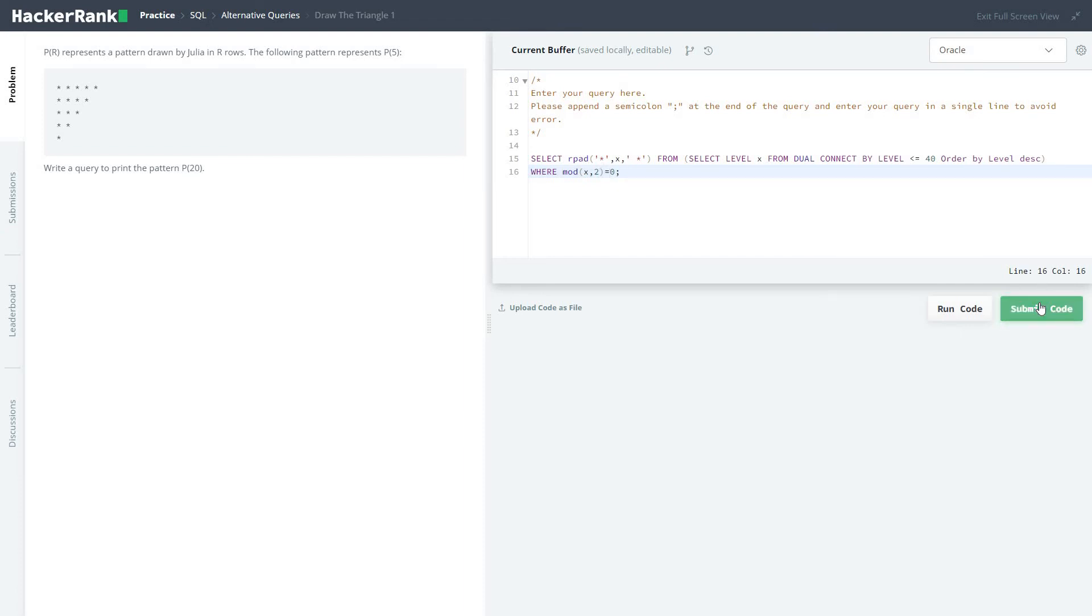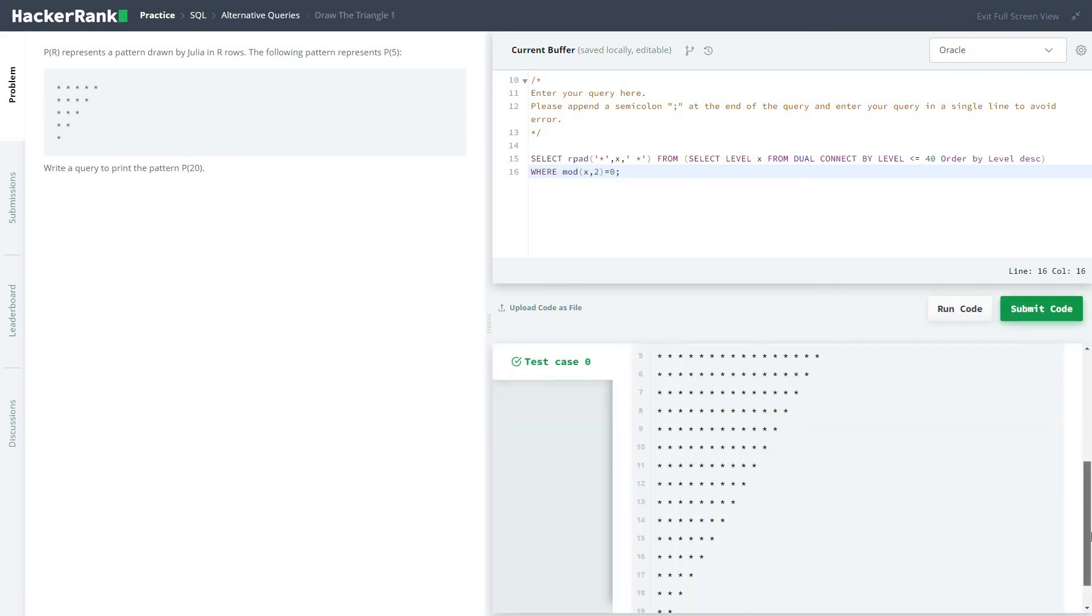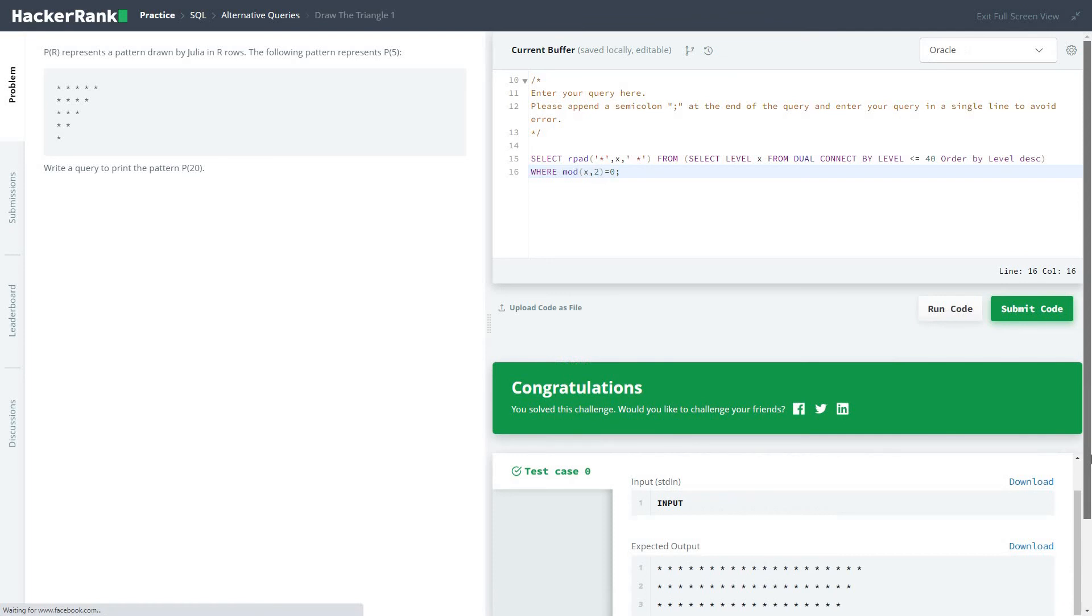Let's submit the code, let's not waste time and it passed all the test cases. Pattern p5.